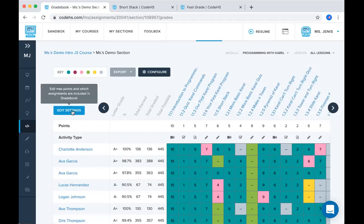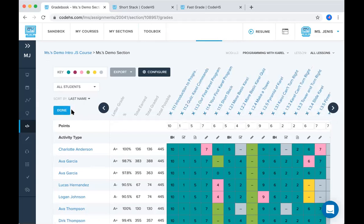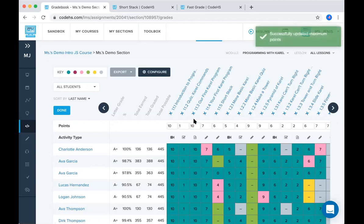If you go to edit settings, you're able to edit the maximum available points for each activity. So currently our first Carol program is out of five. If I wanted to change that to out of ten, it will automatically change all these grades to out of ten.